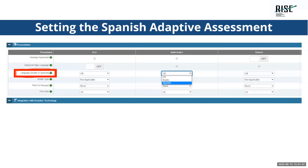Spanish is only available for summative assessments. If you're setting up braille: set braille in the language field, select the braille type, and turn on print on request — setting braille in language alone does not give you all the things you need. Always do items and stimuli when turning on print on request.